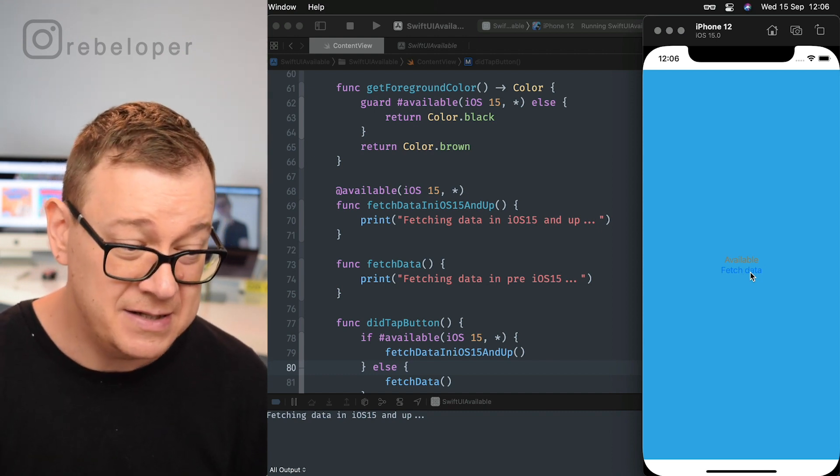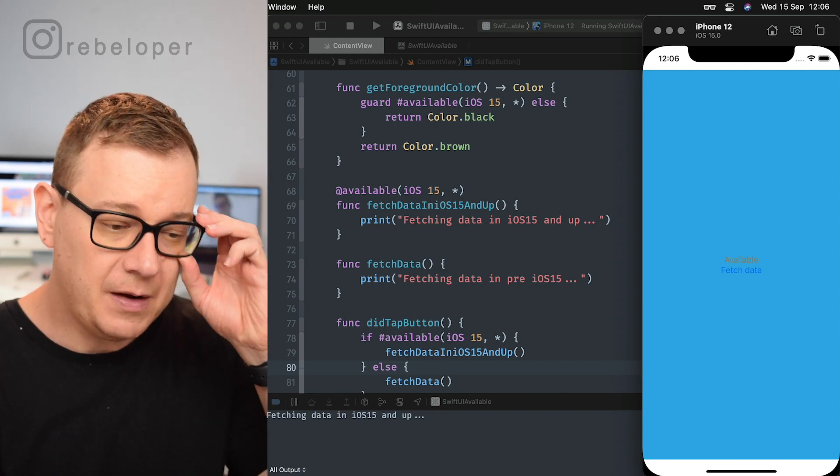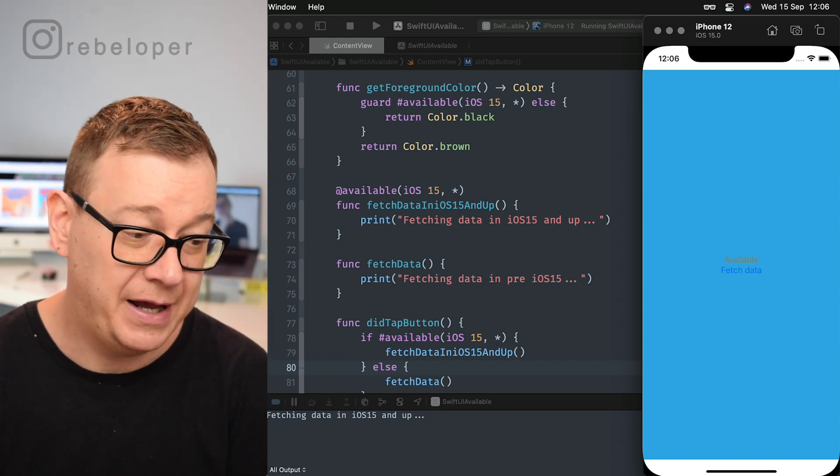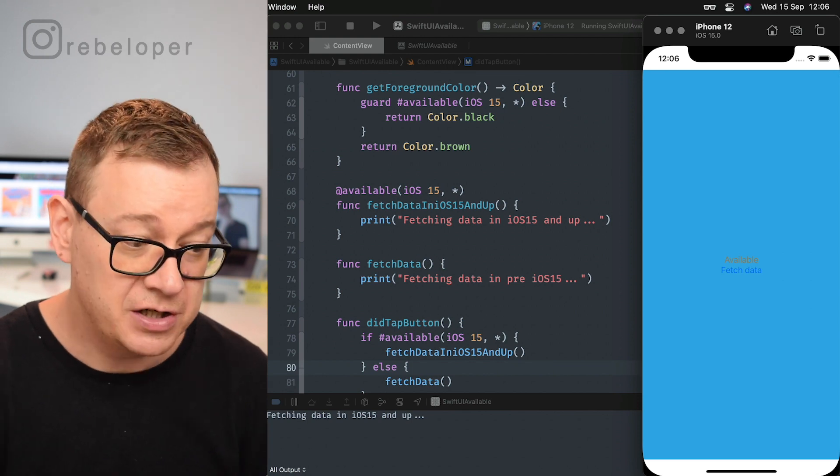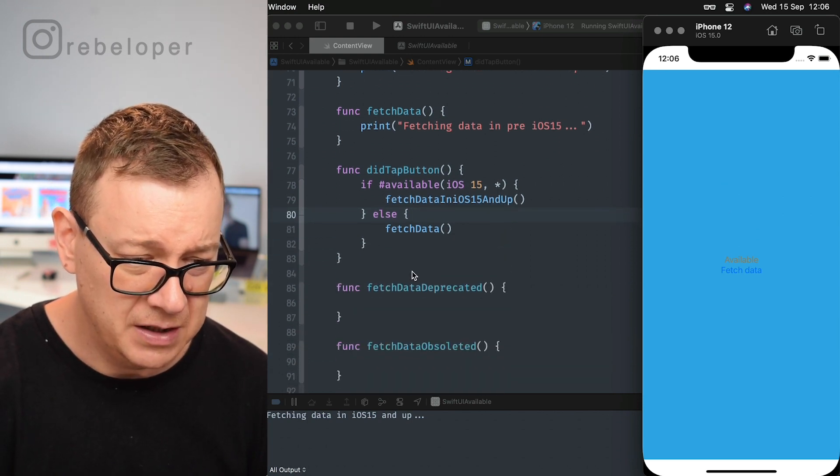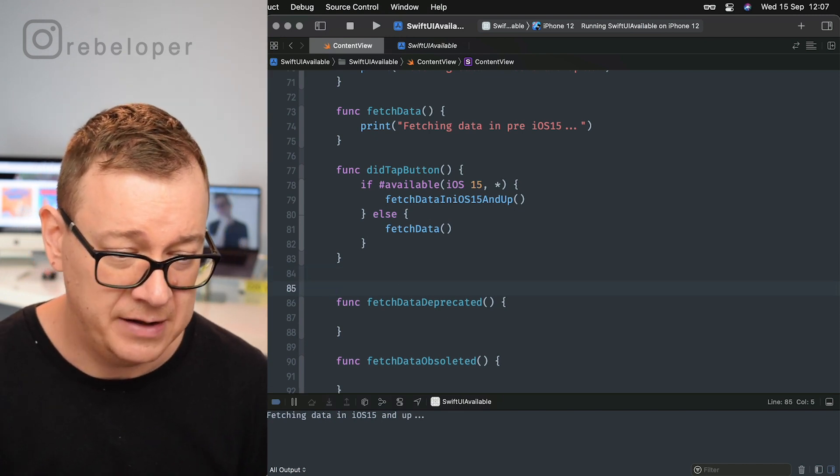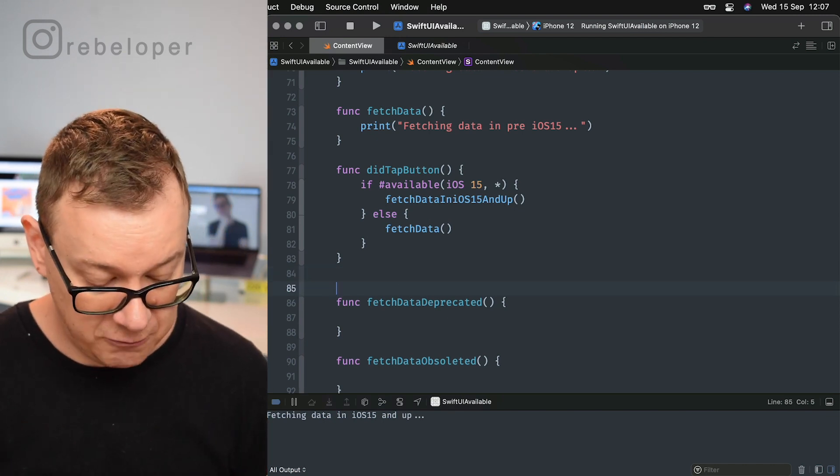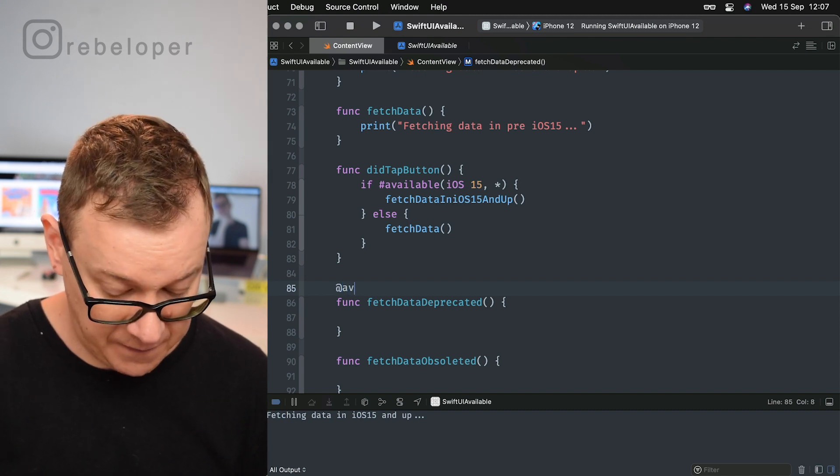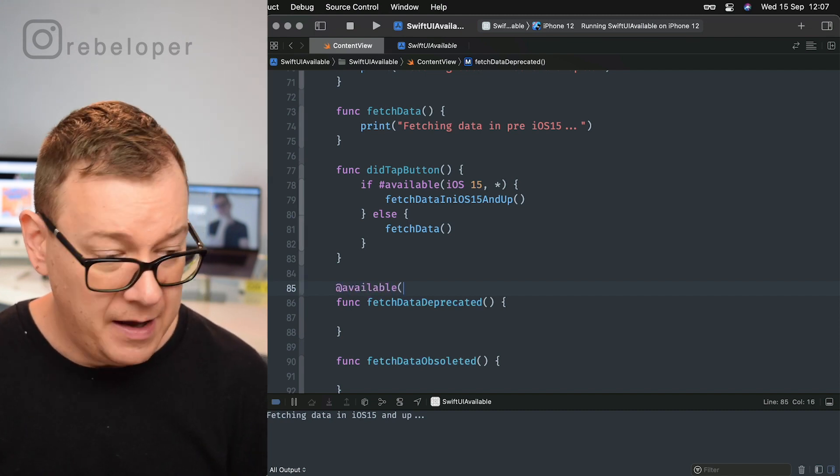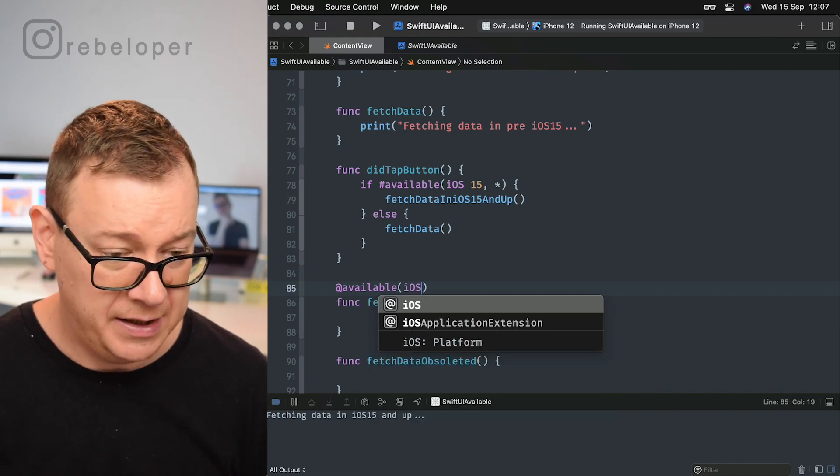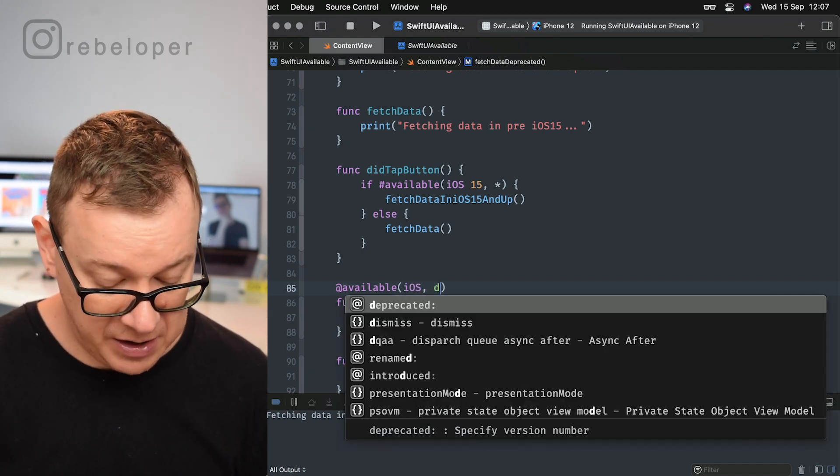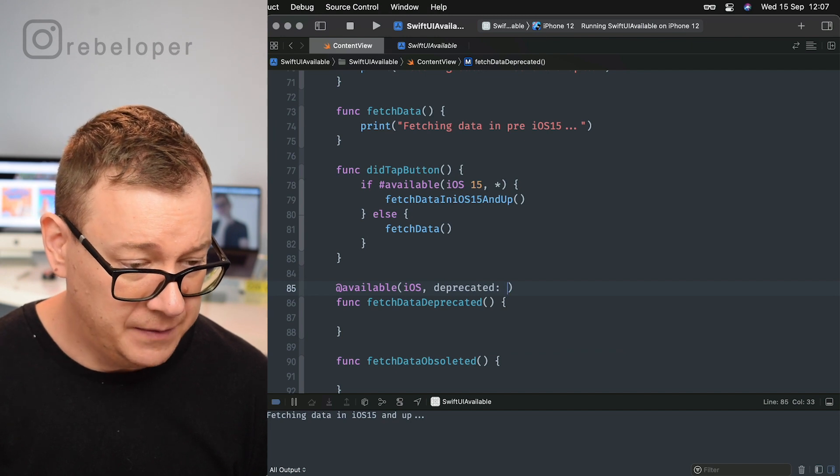So this is really, really cool. Now we can also deprecate a certain function. I just created here a fetch data deprecated. So how do we do that? Well, it's again with @available, and we want to know which it is available, and then we just go deprecated on iOS 13, for example, and we can also add a message here. Let's add a message like 'we no longer fetch data this way.'